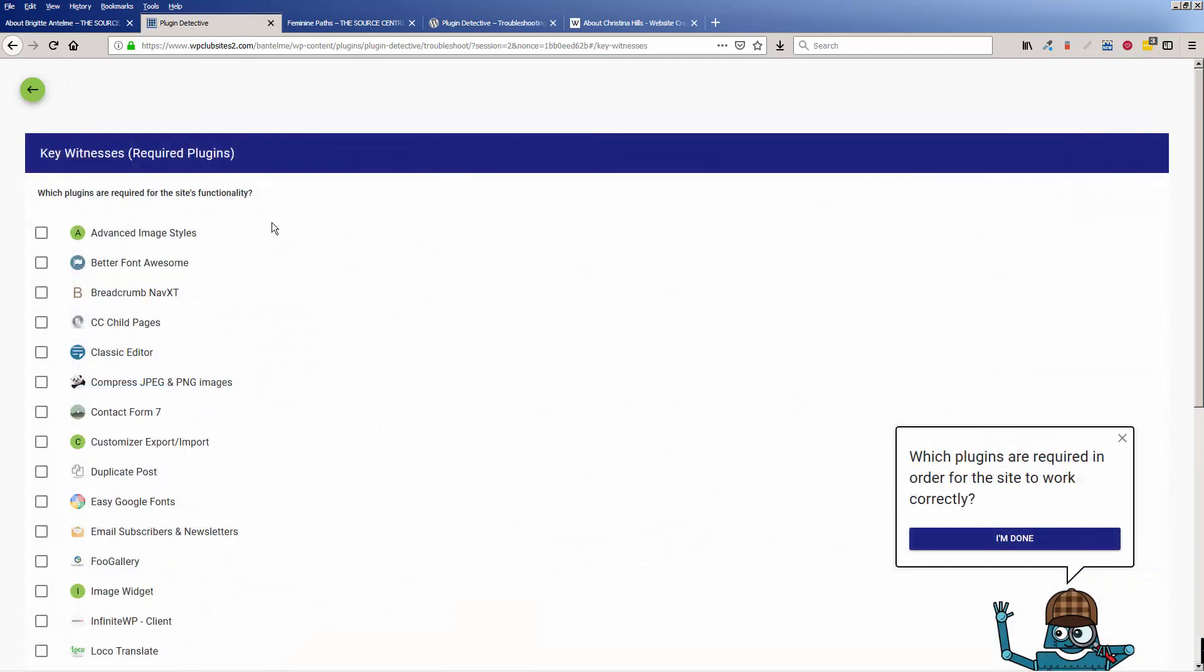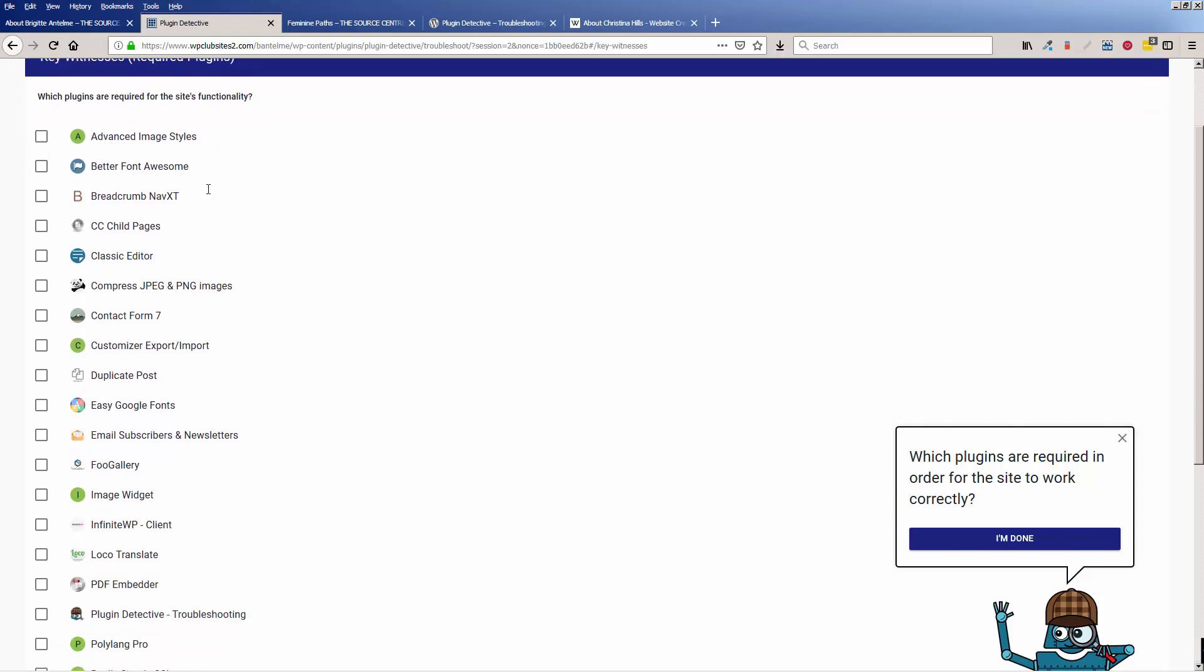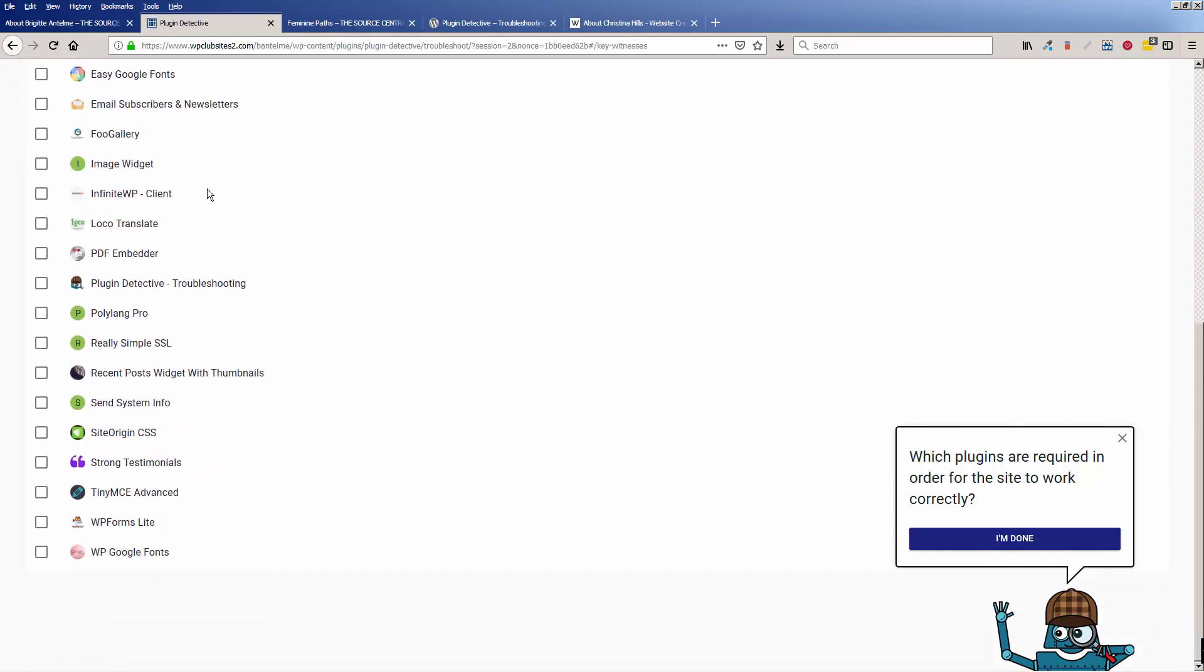Then it says, what are your required plugins for the site to function? So you can, in order for the site to function, you can click certain things,